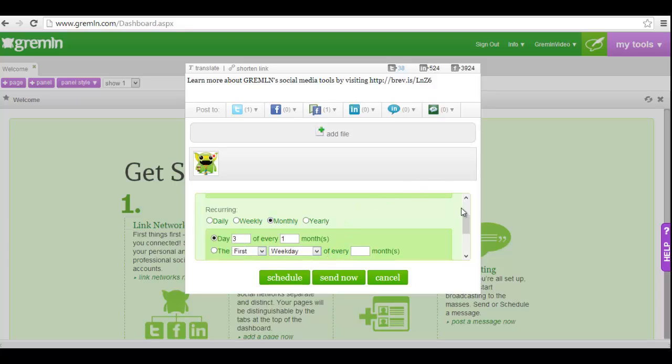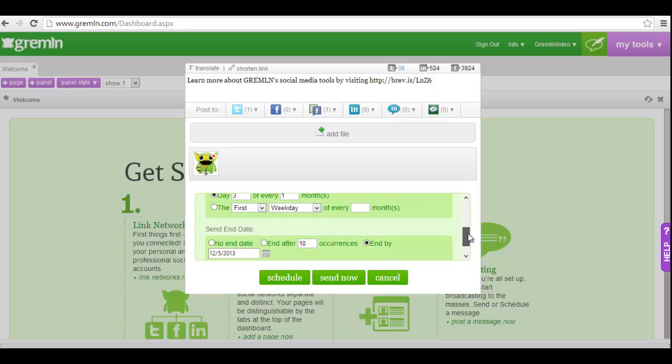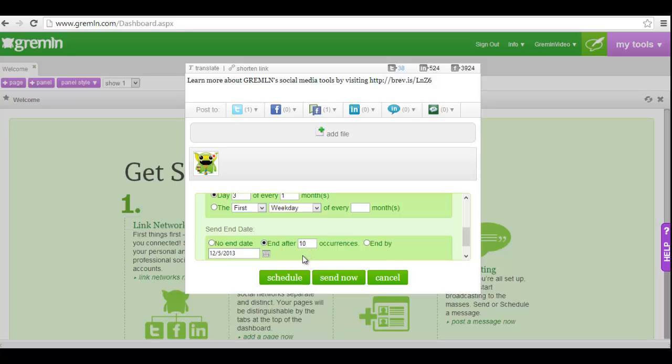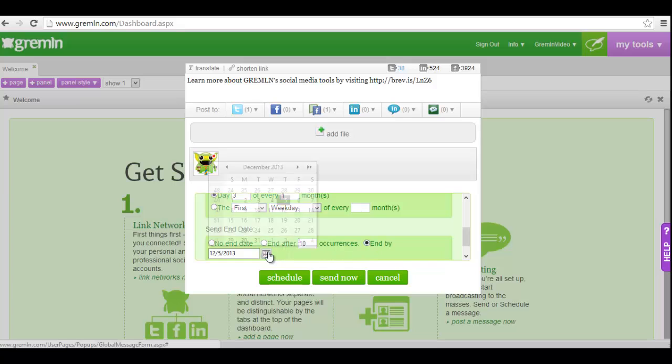Then select an option for an end date. If you want this message to post indefinitely, leave no end date selected. If you want this message to post a certain number of times, indicate the amount of occurrences you'd like to take place. If you have a specific date you'd like the post to end by, click the calendar icon and select that future date.